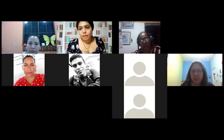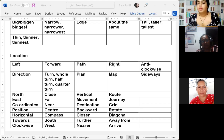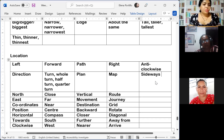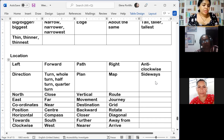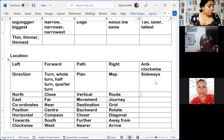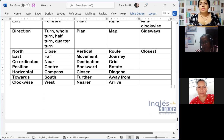We are going to finish with the location part. 'Sideways' is 'de lado o a un lado.' And the last location word is 'closest,' which is 'más cercano.' Now we have the position vocabulary — that is the last part.